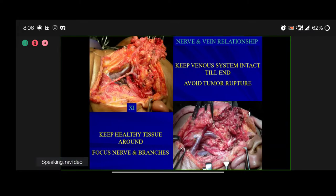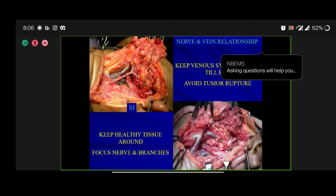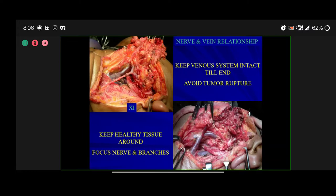Keep healthy tissue around the pathology with a good safe margin, and keep focusing on the nerve and nerve branches. Once you have done this, there is no reason to worry. Now is the time you can ligate the vein and remove the tumor.